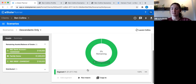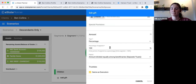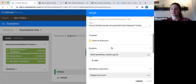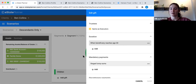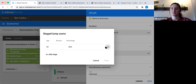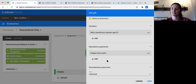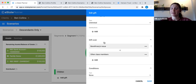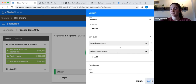For the balance of the estate, clicking on those gray bars shows me the plan is doing a trust for the children at 100%, with the same trustees as the executors. The duration is when the beneficiary reaches age 30 — let's say I want age 25 instead. I'll also change the stage lump sums: at age 21 I want them to get 25%. I've made those changes. The gift over that comes with the plan is first to the beneficiary's issue and then to the other class members. This looks good, so I'll press save. The trust has been updated with my changes.